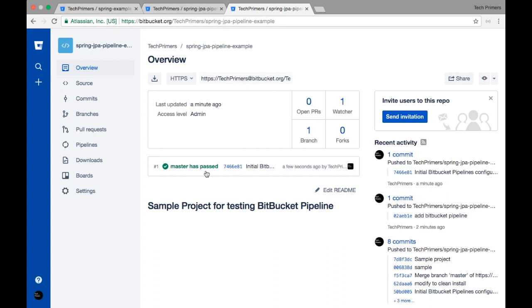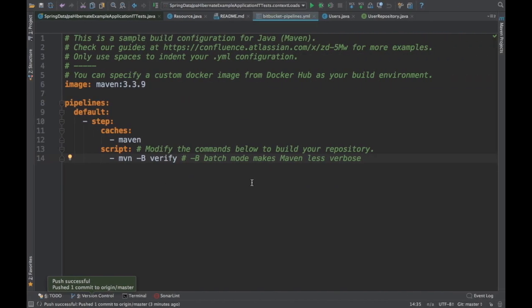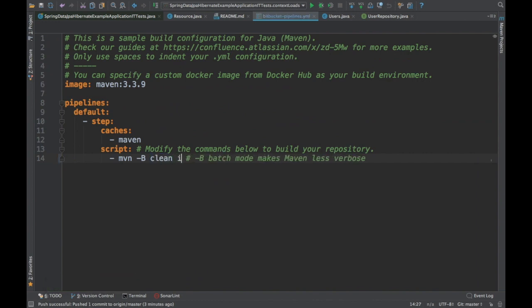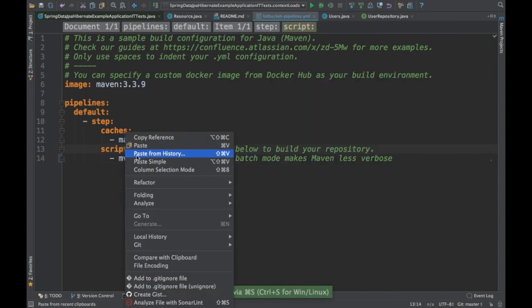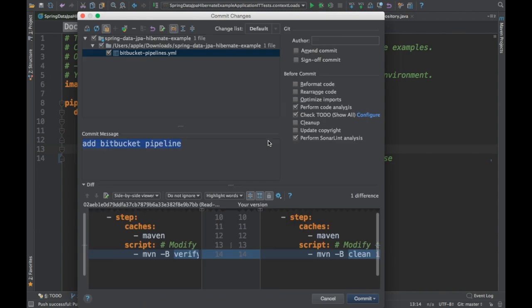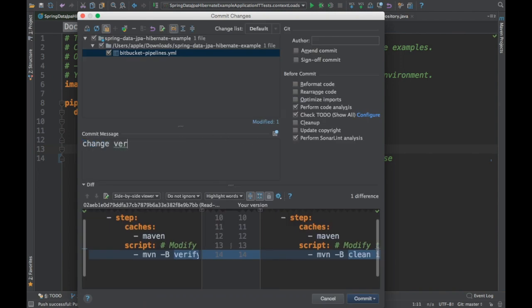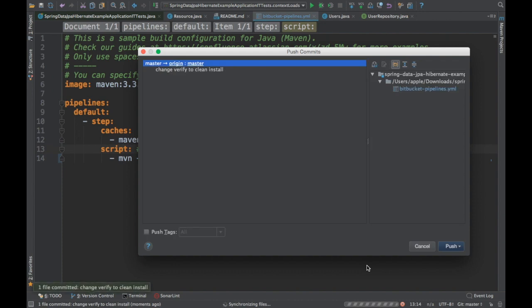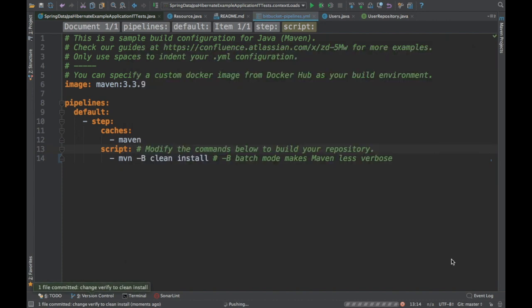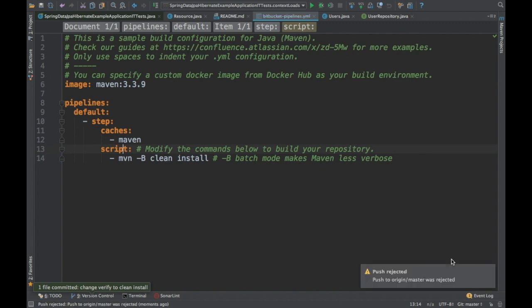We didn't set up any Jenkins server — we just created a repository inside the Bitbucket website, pushed our code from local to remote, and enabled the pipeline. The master build ran automatically. Now I'm going to modify the pipeline — I'll change 'verify' to 'clean install' and commit it. Once I commit, Bitbucket automatically detects the change and will trigger a new build.